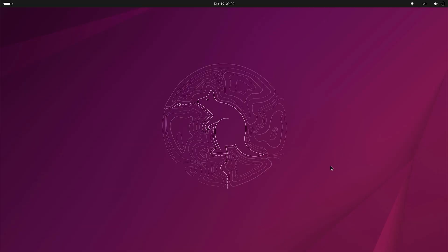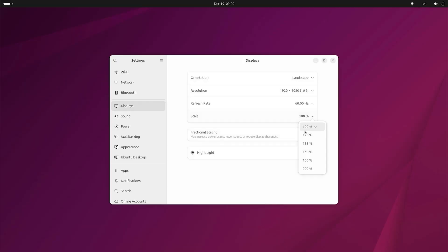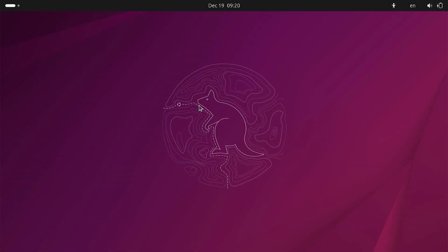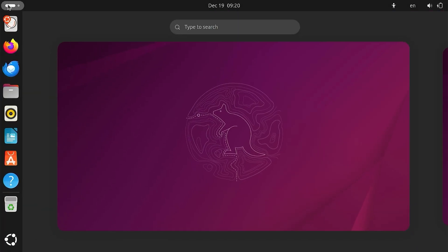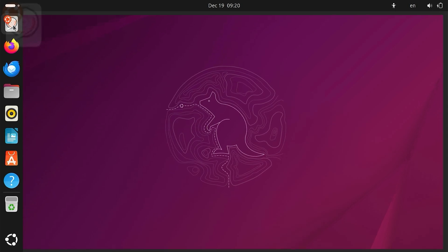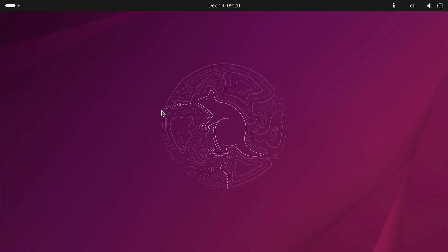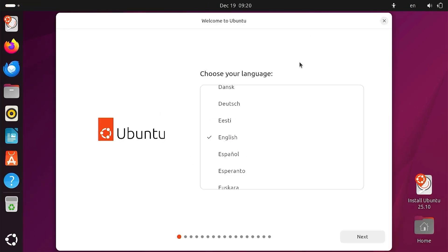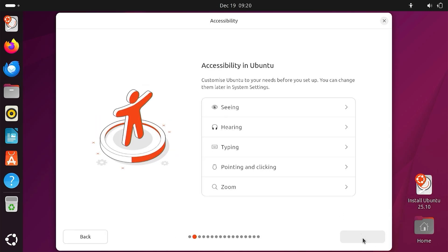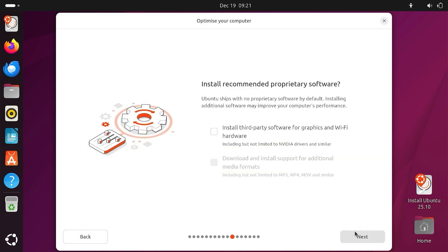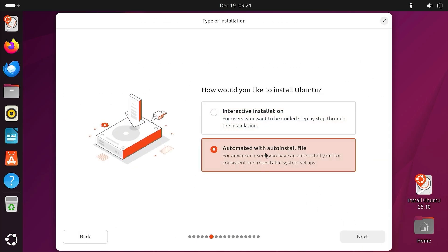Now I will adjust the screen resolution to make it easier to see. Now I will proceed with the Ubuntu installation. Set it up according to your preferences. Select Interactive Installation.